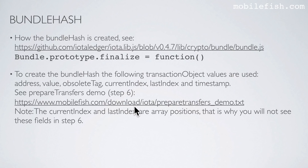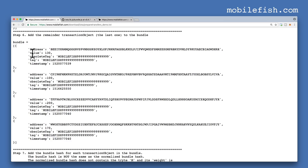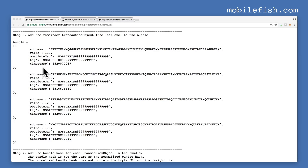Open this link and go to step 6. This is step 6. This is a transaction bundle with 4 incomplete transaction objects. To create the bundle hash, the address, value, obsolete tag, and timestamp are used. The current index and last index are array positions.